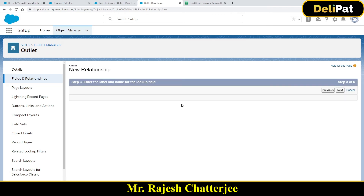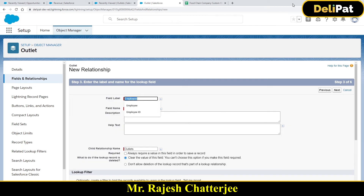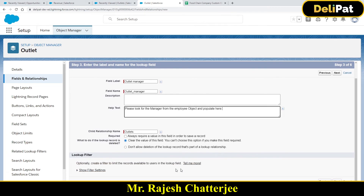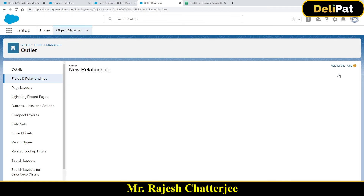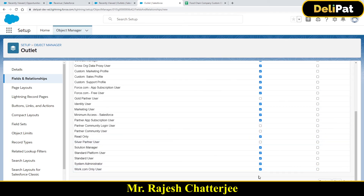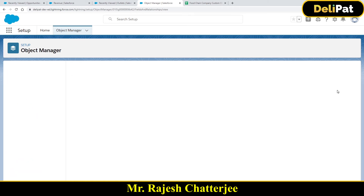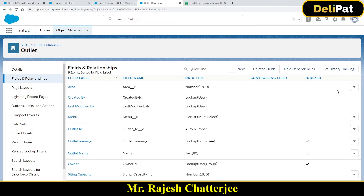Now give the field a name. I don't want it named 'employee' — it should be 'outlet manager.' I'll add a help text: 'Please look for the manager from the employee object and populate here.' This helps the end user understand what type of data goes in this field. Click Next, then on the profile page make sure System Admin is checked — it already is. Click Next, then Save.